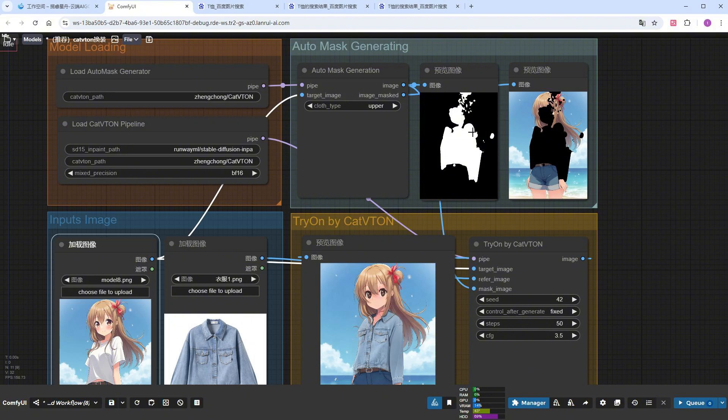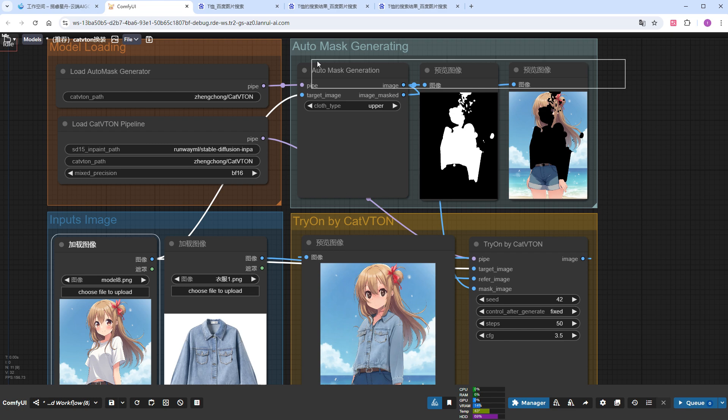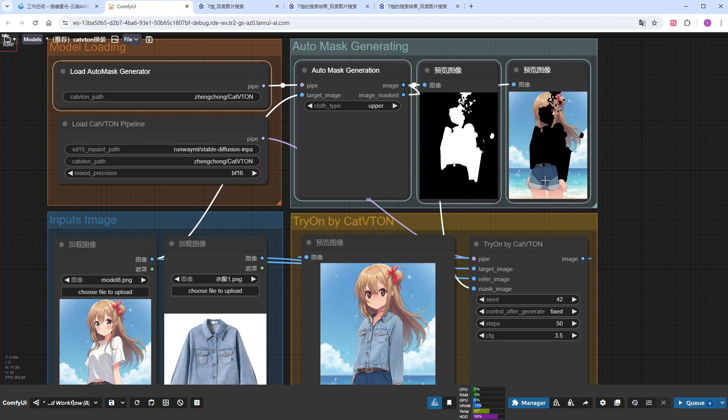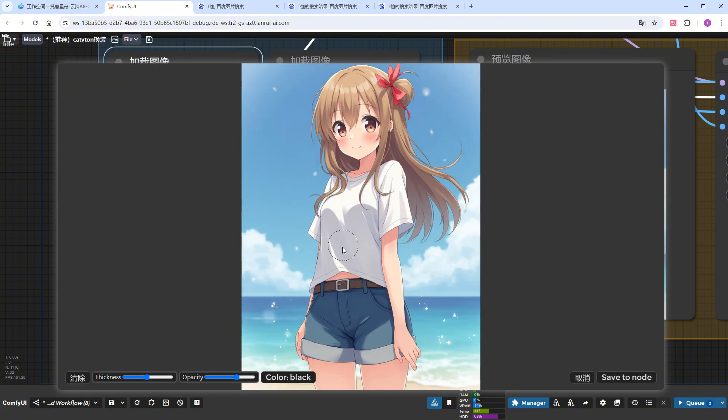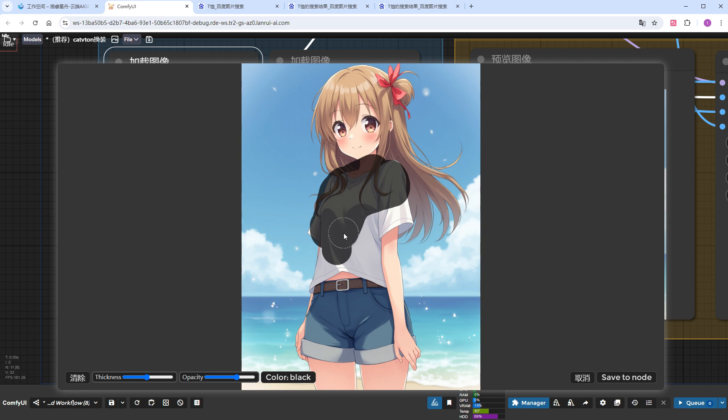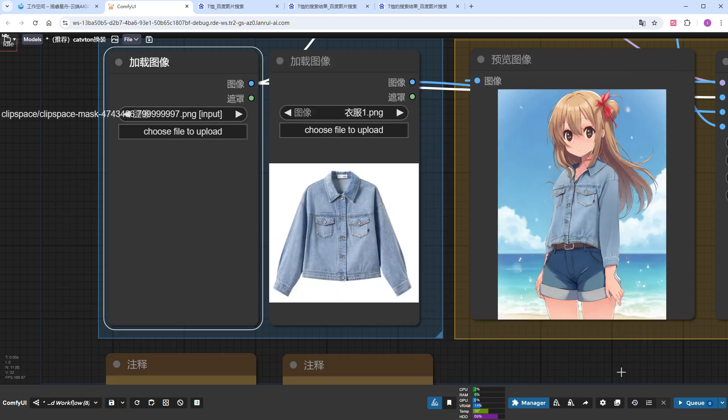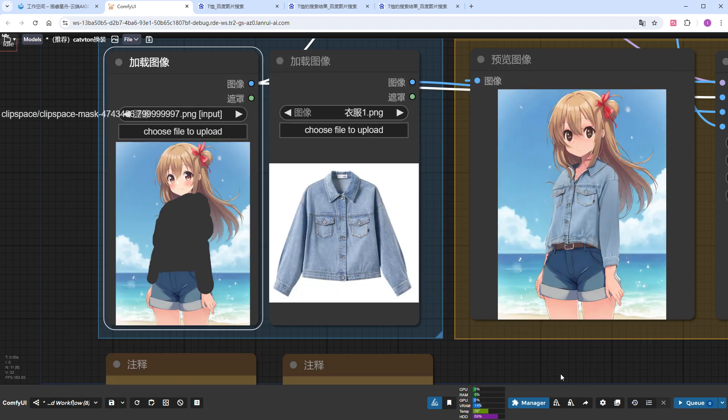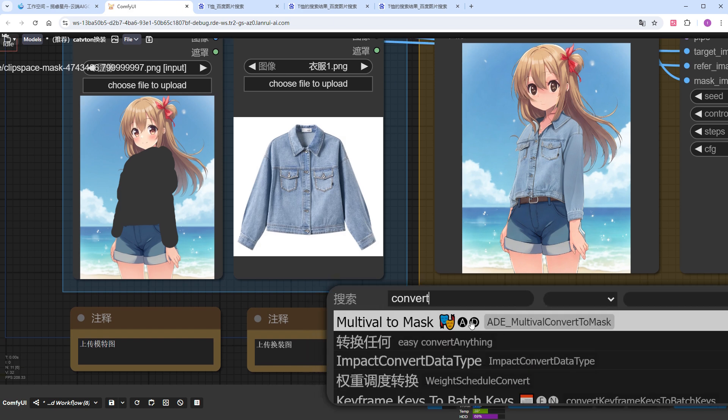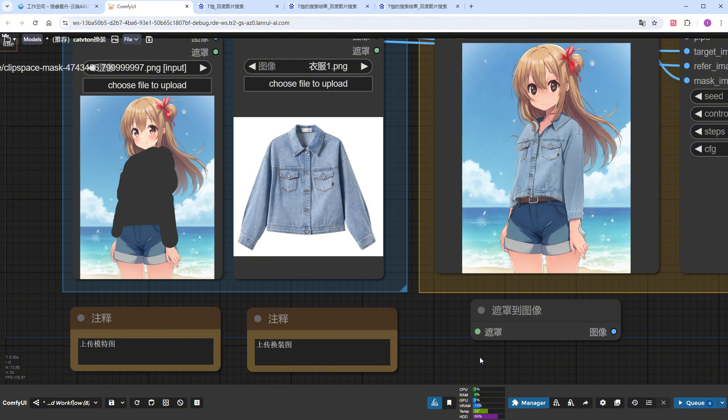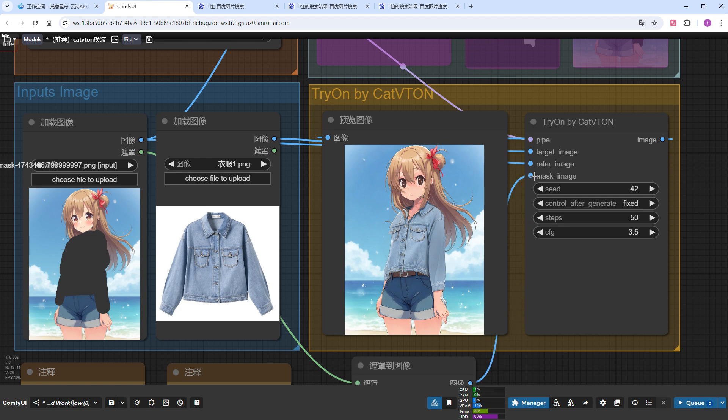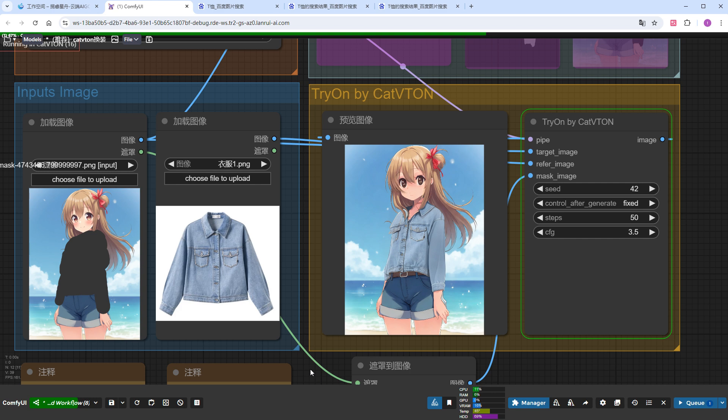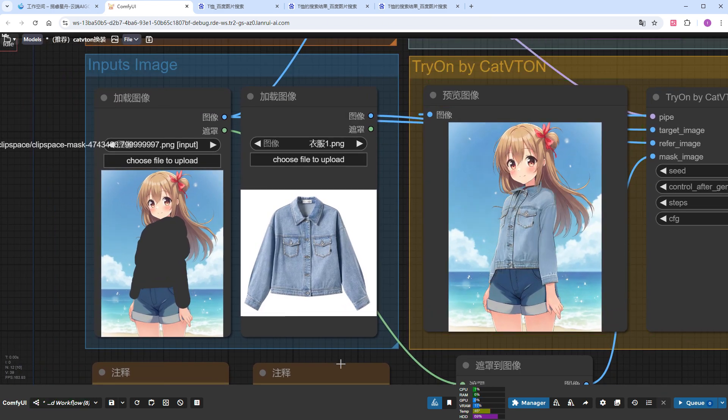What can we do? Don't worry. As I mentioned earlier, you can use any tool to create the mask. Let me demonstrate how to paint it by hand. Disable the auto-masking nodes. Right-click the model image and choose Open and Mask Editor. Manually paint over the upper body of the model to control the area entirely yourself. Then, click Save to Node. Add the Convert Mask to Image node to convert the mask we just painted into an image and connect it to the CatVTON workflow. Click Run and see the result.